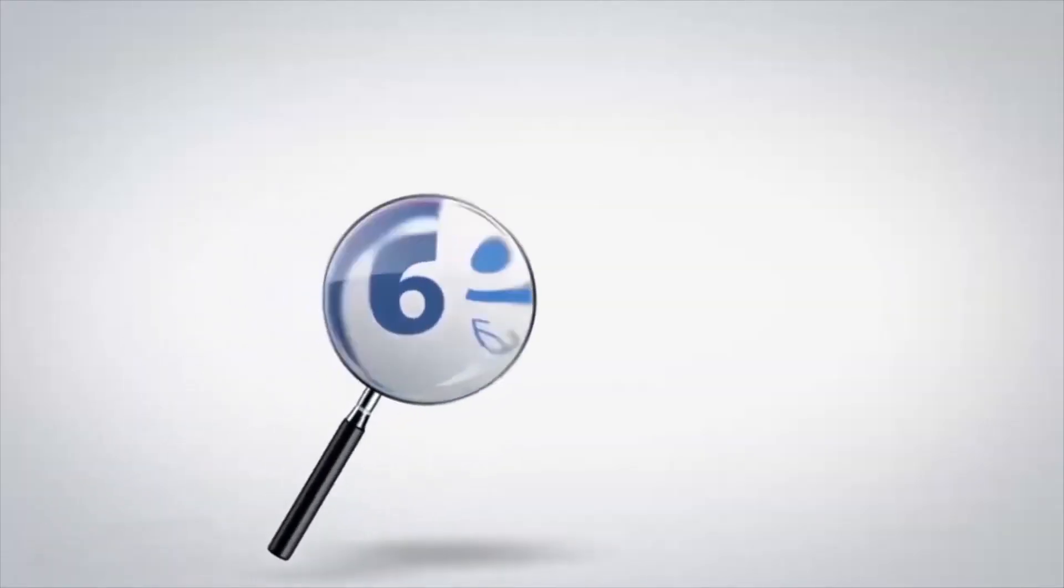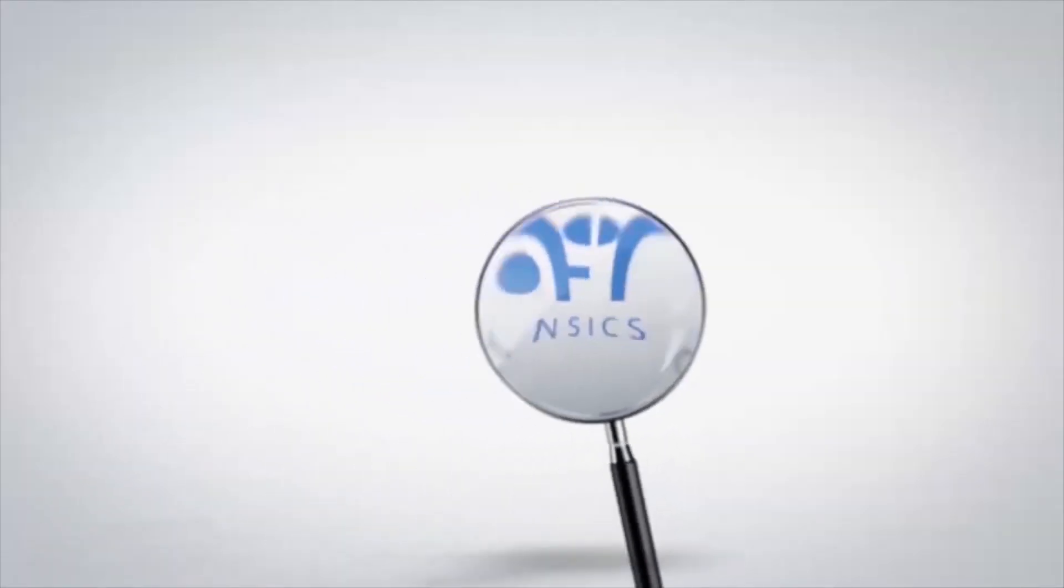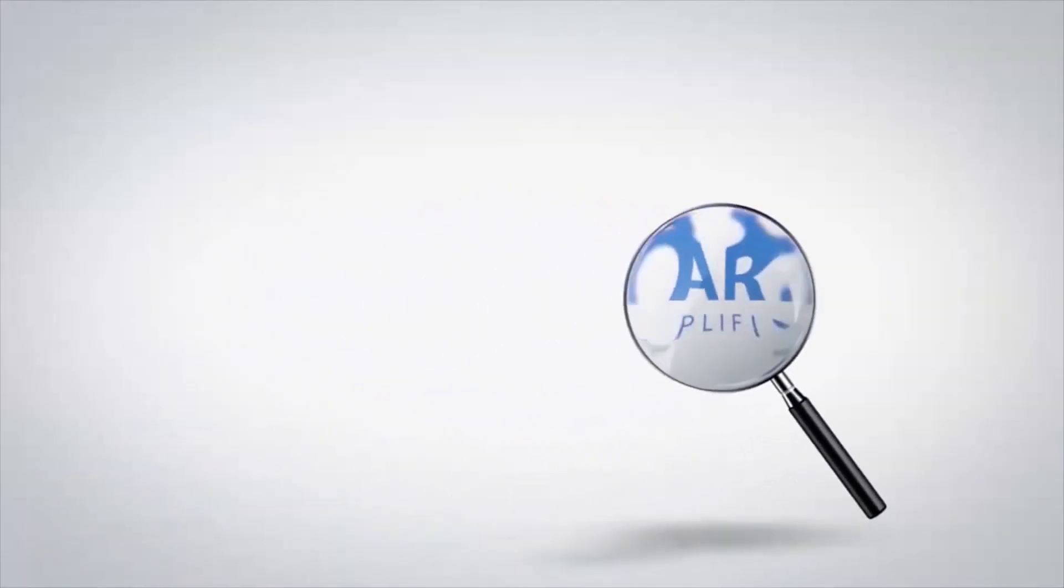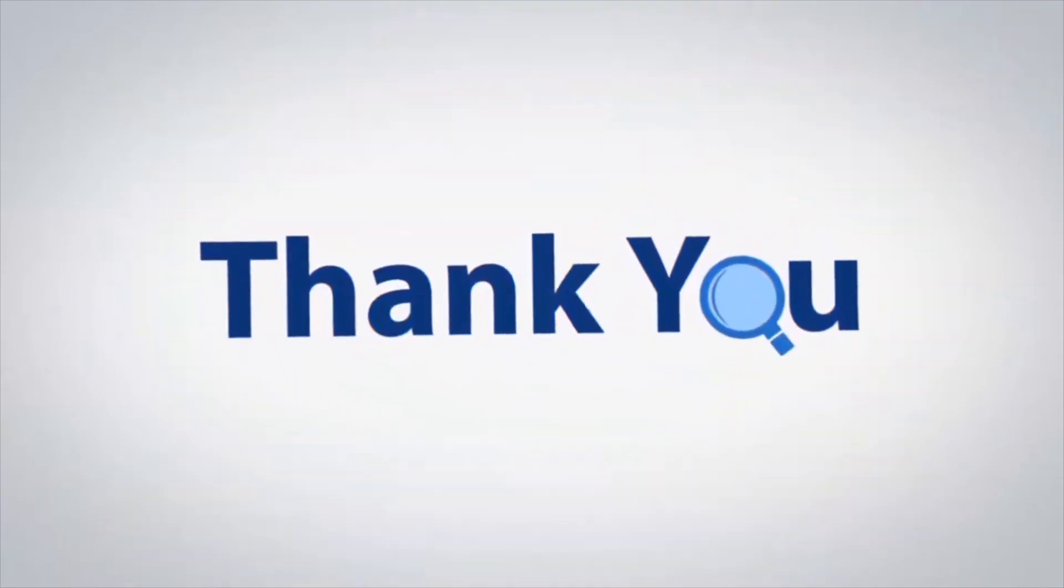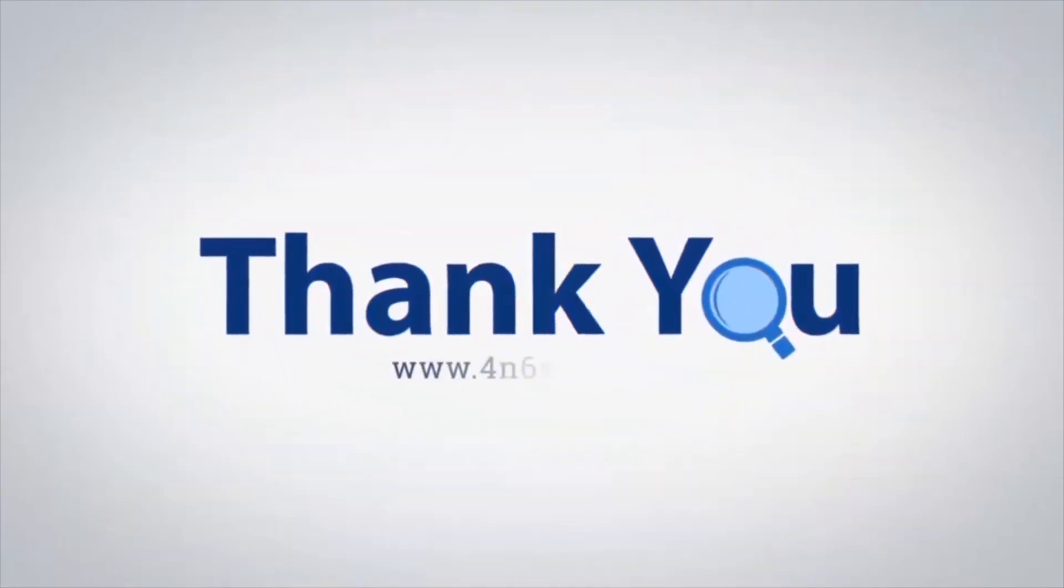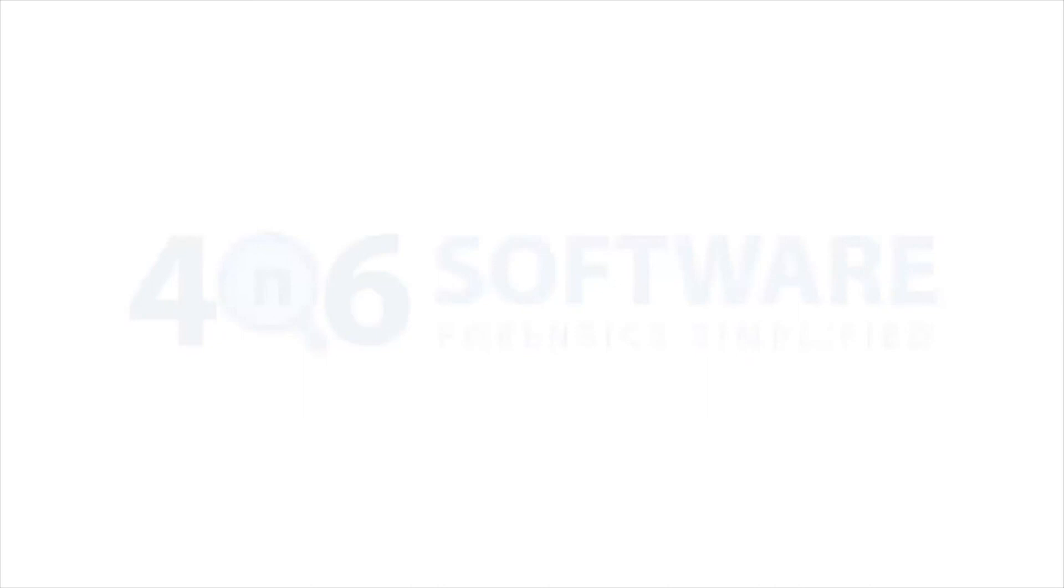If you have any questions, please leave them in the comment box. To watch more 4N6 software videos, please subscribe to our channel. Have a great day. See you next time.